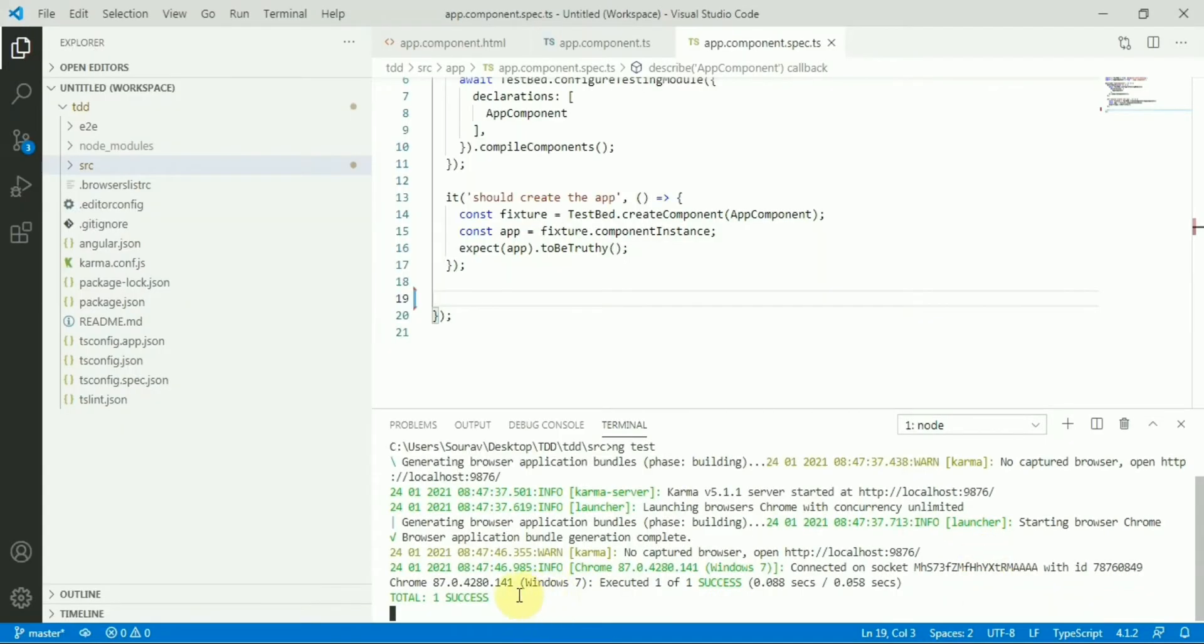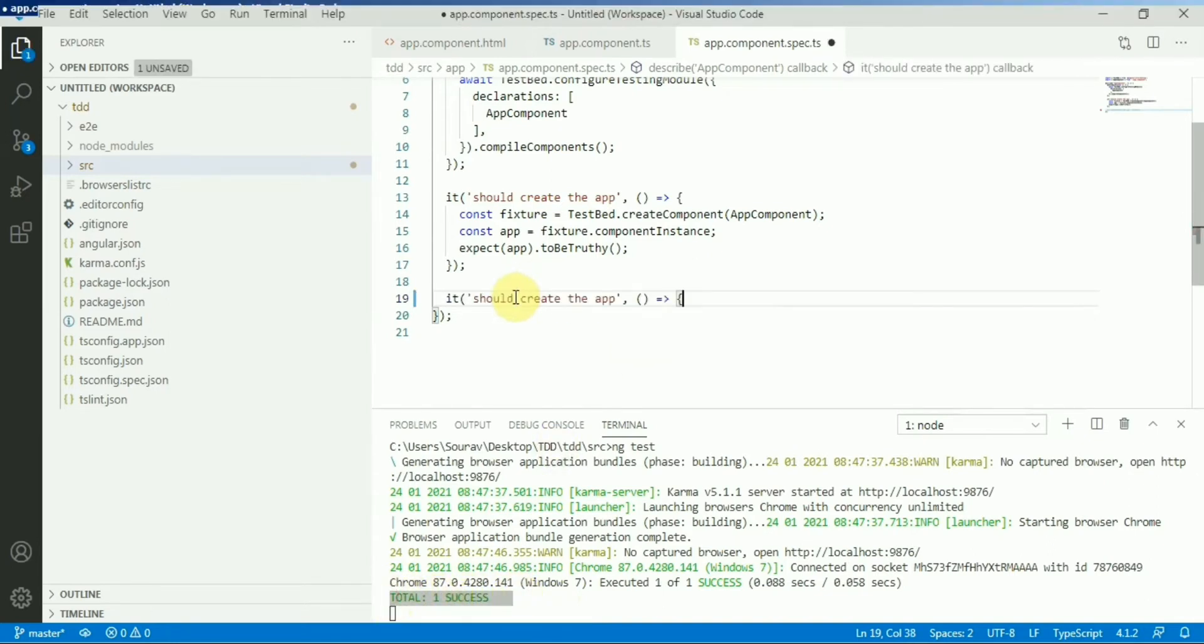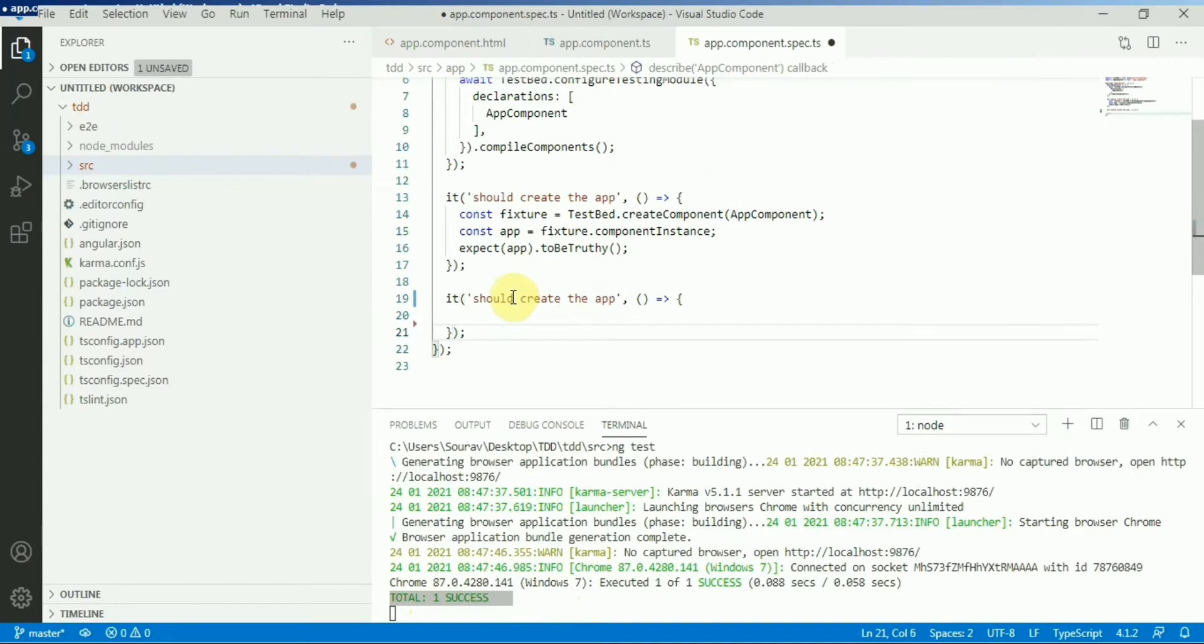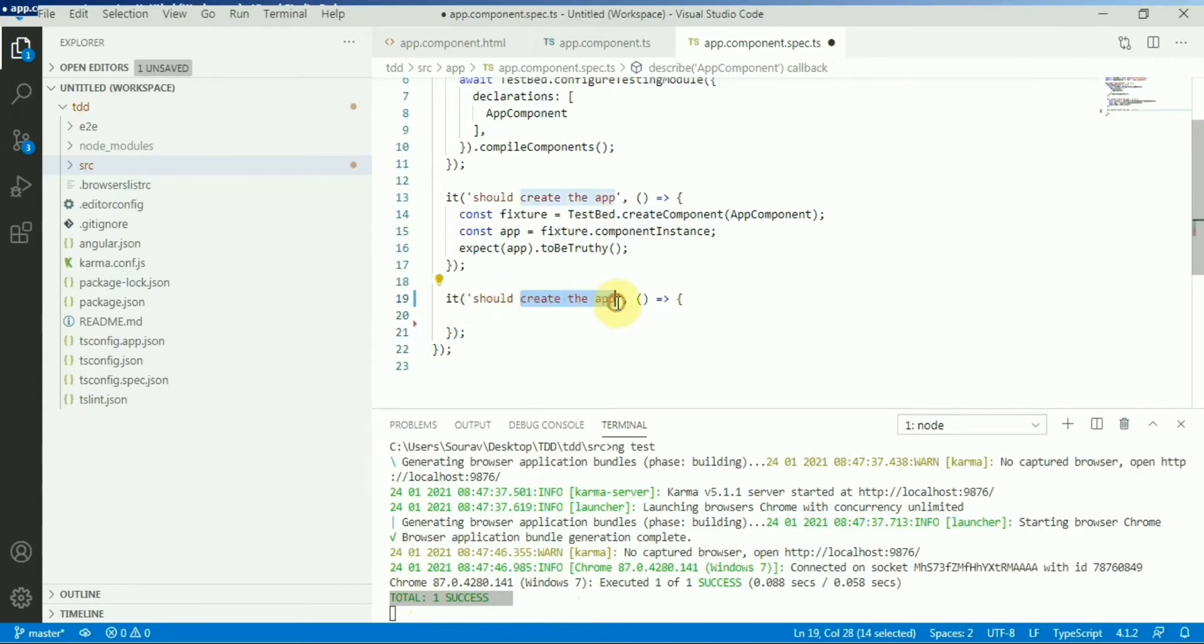Okay, you can see the one test case is success. Now we are good to write our first unit testing. It should sum two numbers, right?